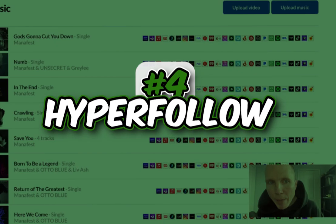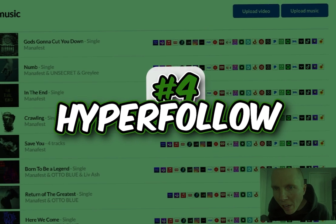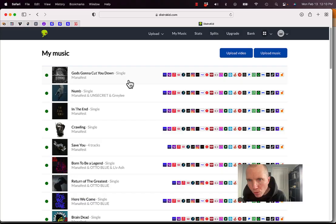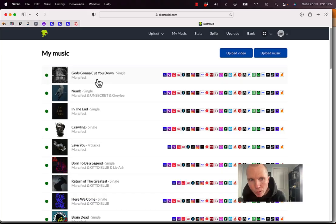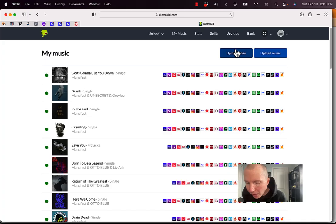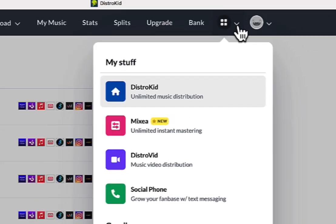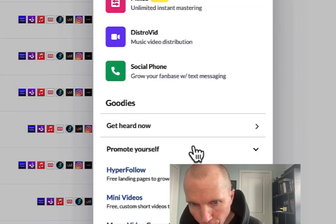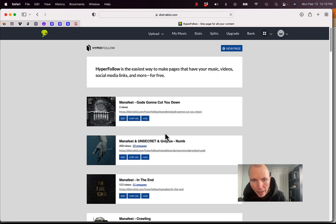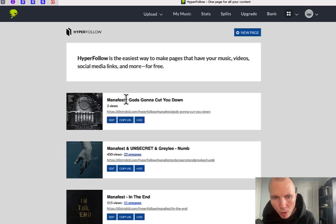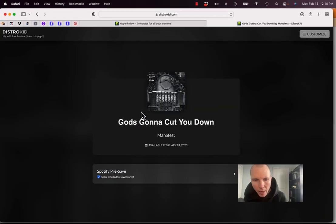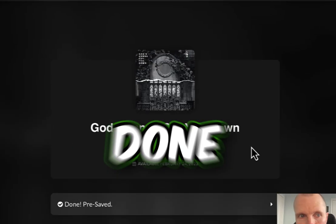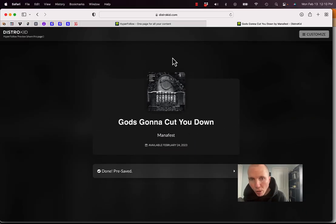Next up is Hyperfollow, and this is inside of DistroKid. So I'm inside my DistroKid login, which is who I use to distribute my music, and I have a new song coming out called God's Going to Cut You Down. Well, for Hyperfollow, it allows me to do pre-saves of my song. So if I click on this little arrow here and I click on promote yourself, and then I click on Hyperfollow, this allows me to copy this URL and promote this song and get pre-saves. So if I just click on this and click Spotify pre-save, it's going to ask me to do this stuff. Now the pre-save is done.